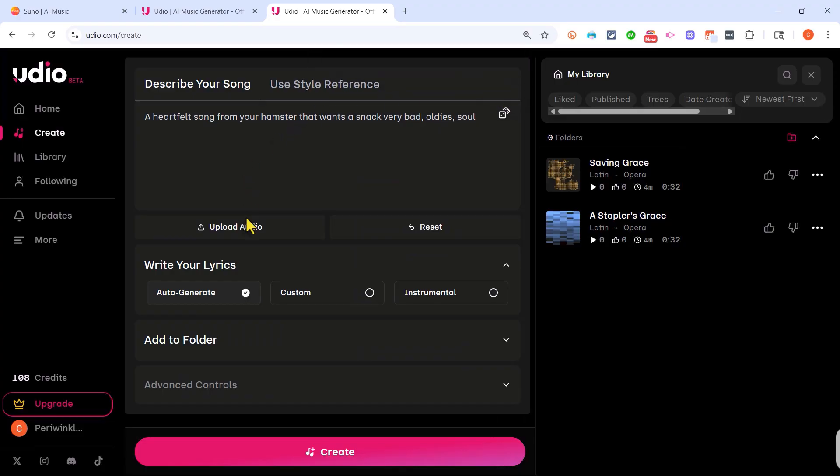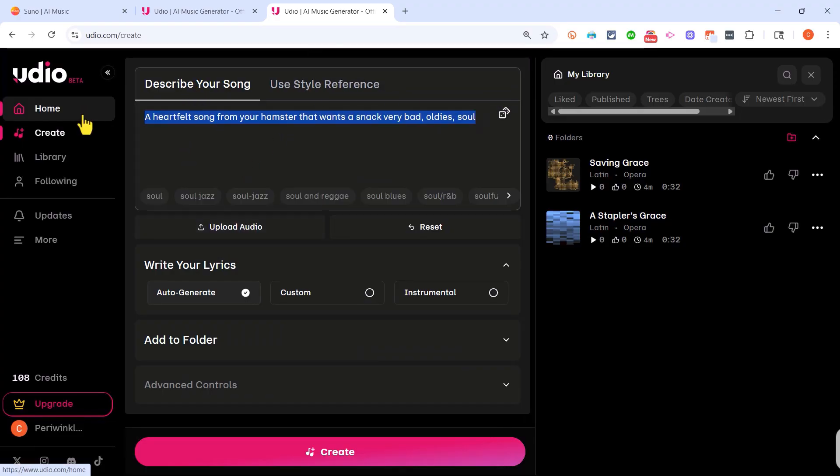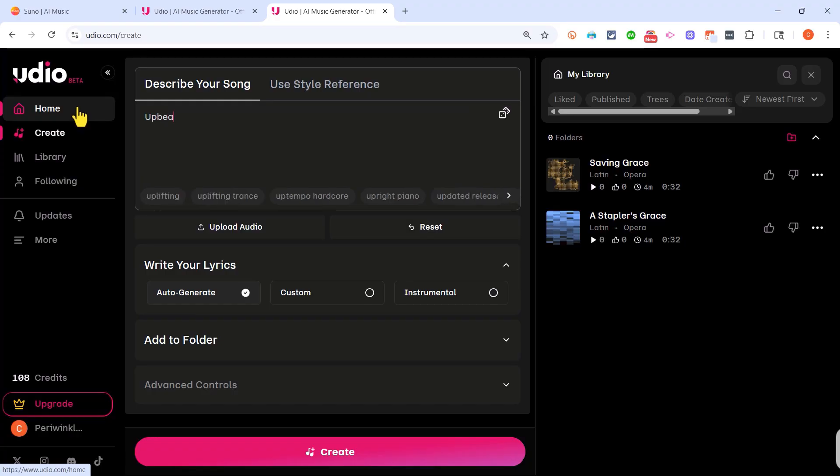Notice that that particular feature is limited right now just to paying subscribers. That's okay. For now I'll just go here to describe my song. So I'll just go ahead and type my description of the song I want created.